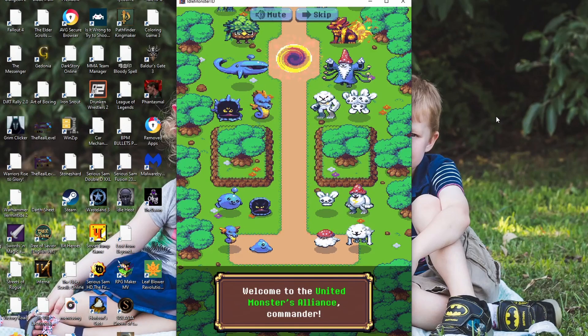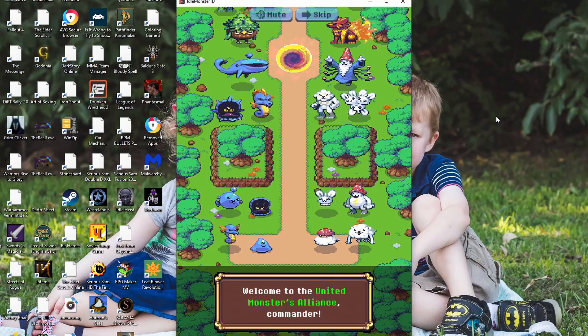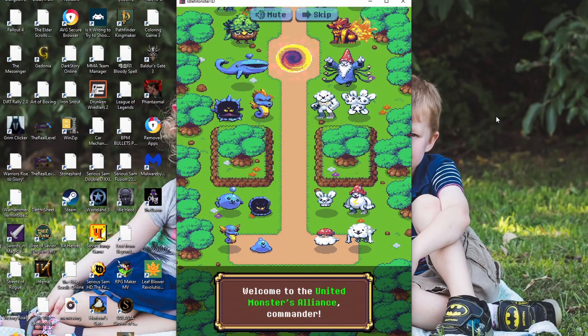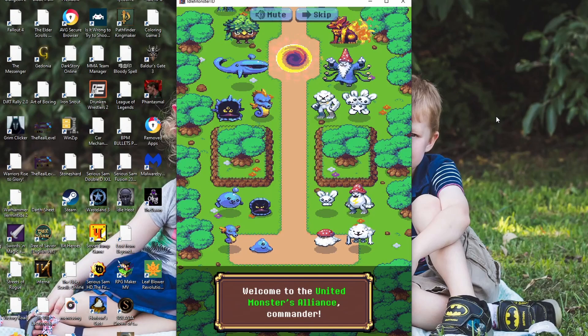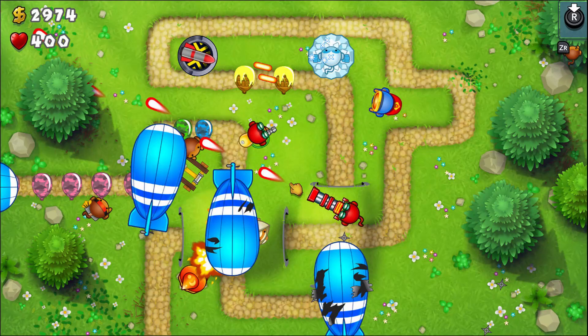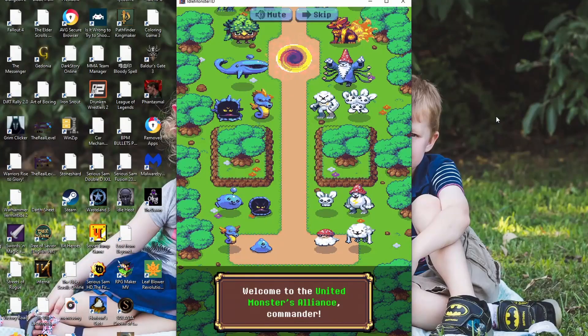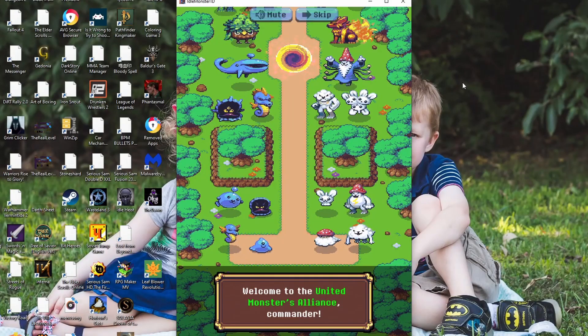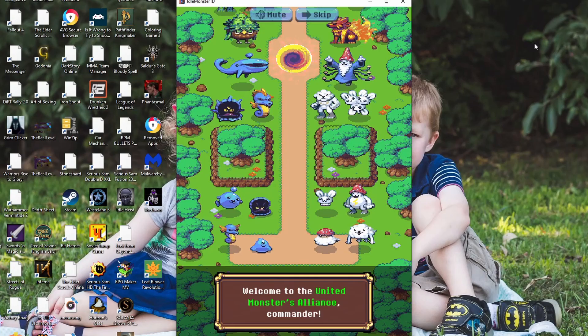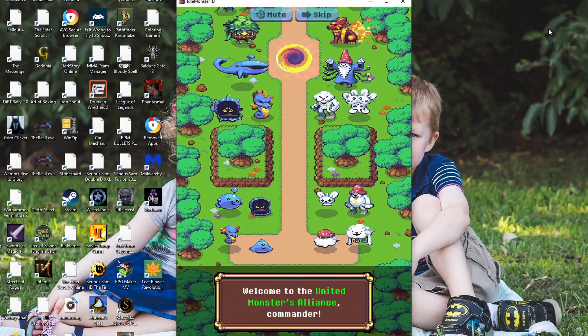It is called Idle Monster TD, which the TD stands for Tower Defense. So it's like balloons, because that's the only tower defense game I know offhand. Anyway, let's get into it.